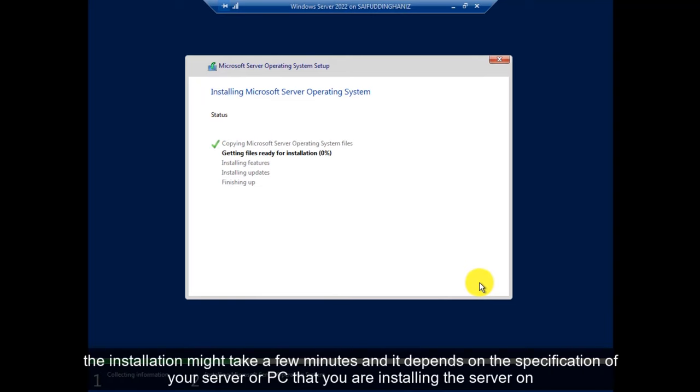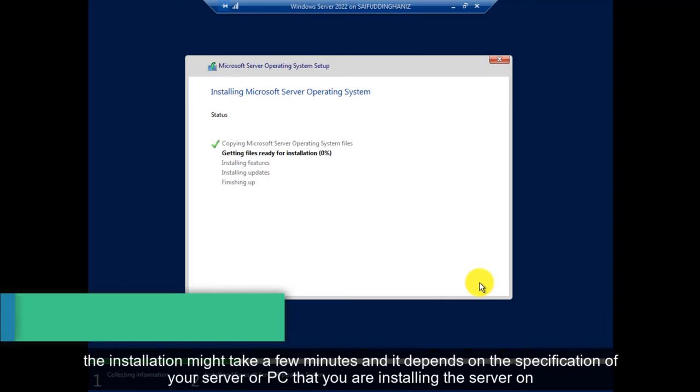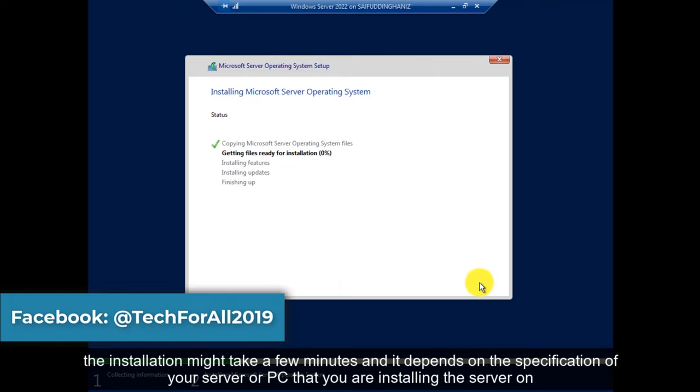The installation might take a few minutes and it depends on the specification of your server or PC that you are installing the server on.